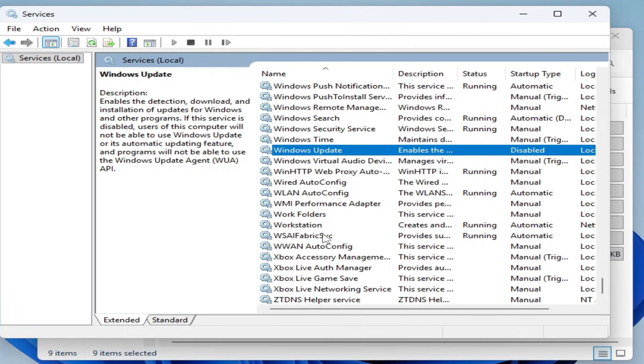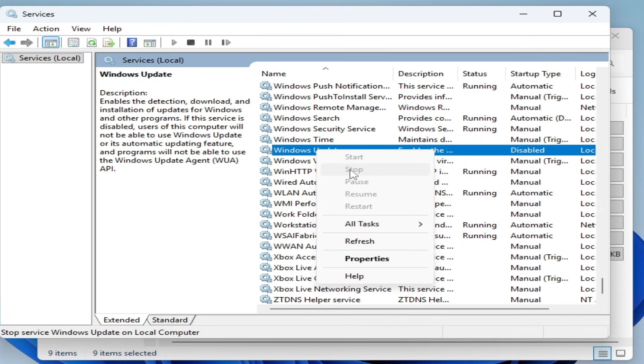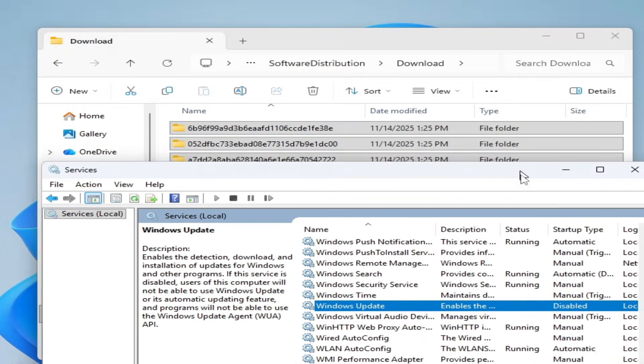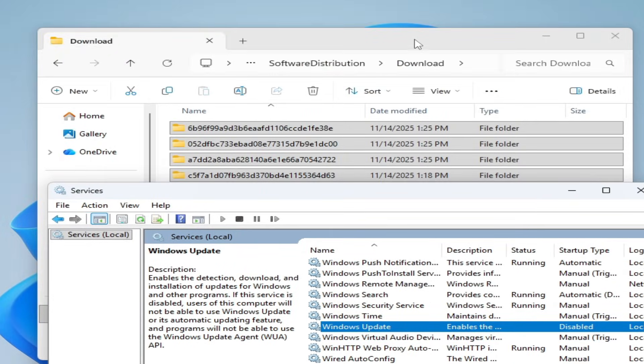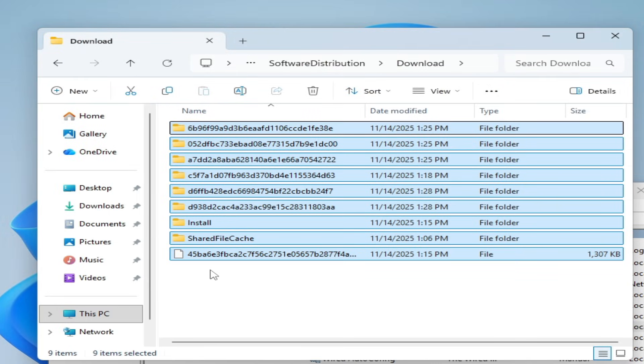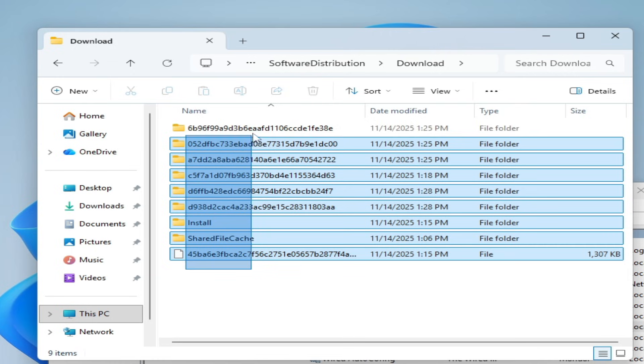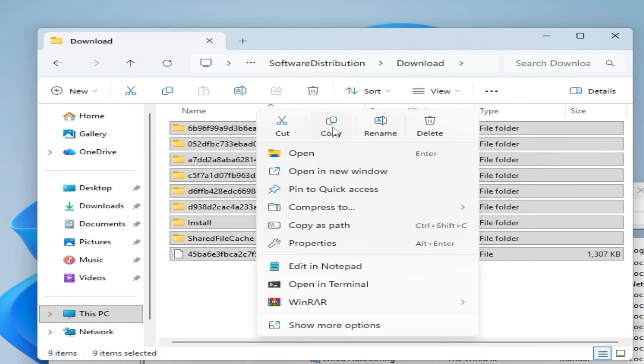OK, now you can see Windows Update has stopped. Now delete these folders.